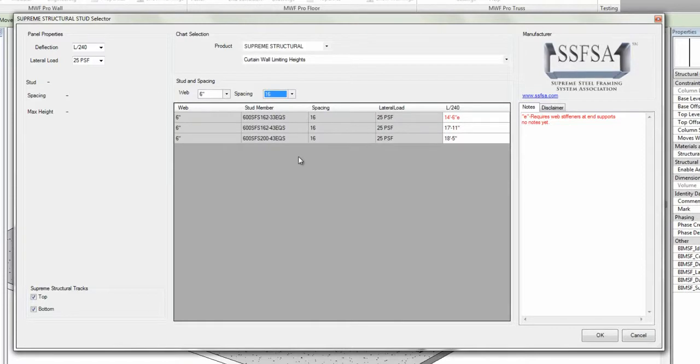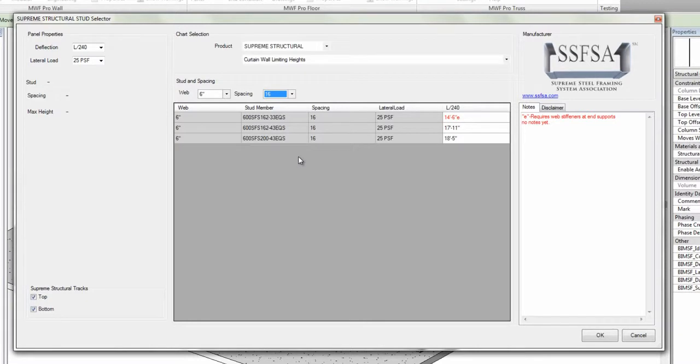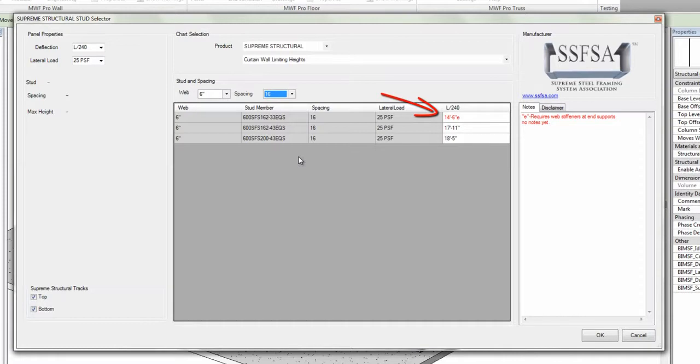And you'll notice that my member chart has been narrowed down to these three members. Notice the 14'6" has a little E beside it. That indicates this member requires web stiffeners at end supports.